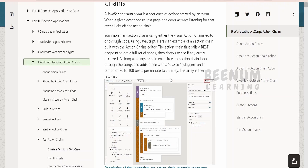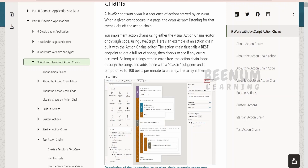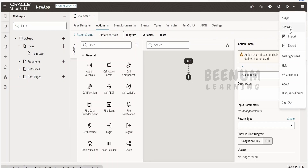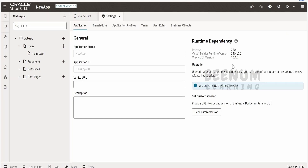Now let's see how to enable the JavaScript action chain in your existing applications or old projects you are working on for maintenance, or if you are creating a new application in your Visual Builder instance. First, you have to make sure you are using the minimum required version — the release version and the JET version which supports the JavaScript action chain.